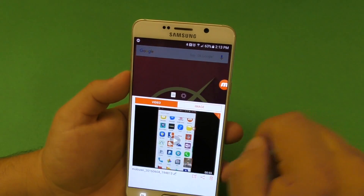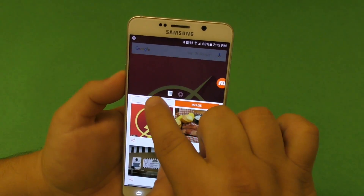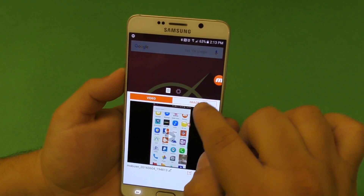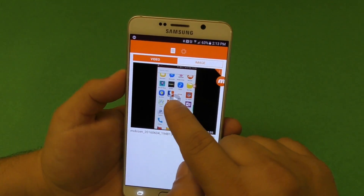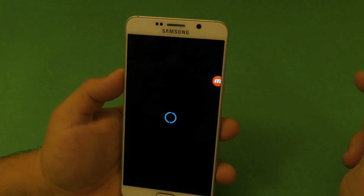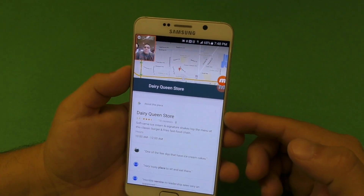When you tap right here, it will take you to basically like a gallery. Like you see here, this is a gallery of videos. If you tap right there, it will show you a video that I was recording.